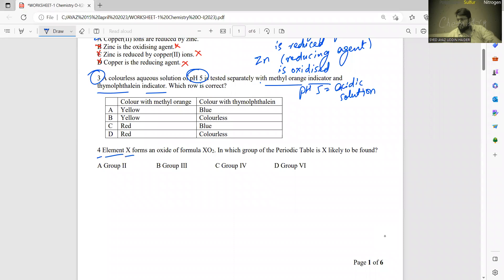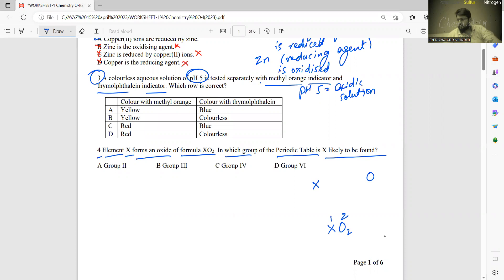Number four: element X forms an oxide of formula XO2. In which group of the periodic table is X? The formula is XO2 — if you write the numbers above each element, there is one X and two O. Exchanging subscripts, oxygen's oxidation state must be two (not one), so the oxidation state of X must be four. Therefore X is from group four, so the answer is C.